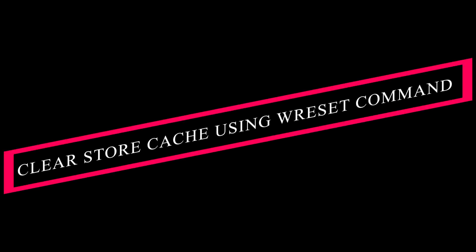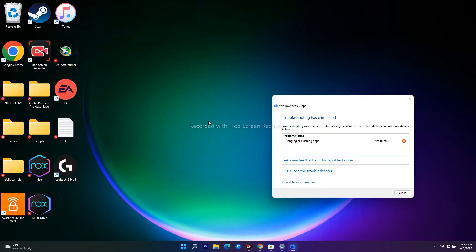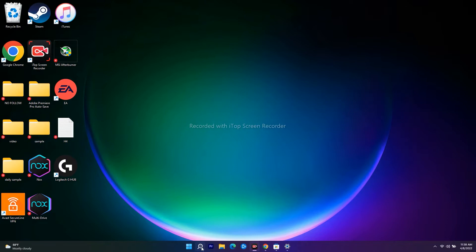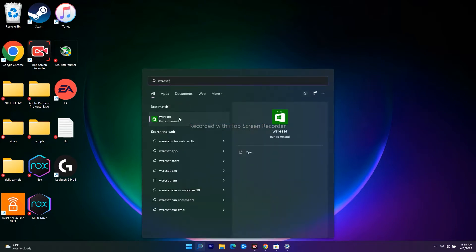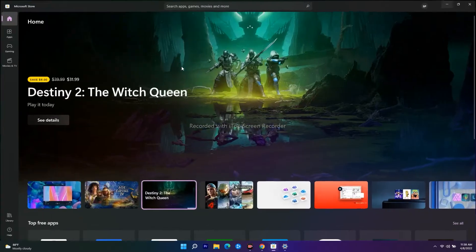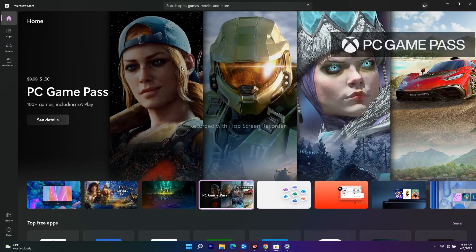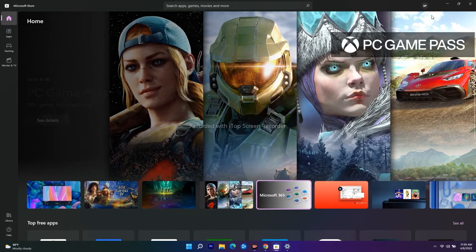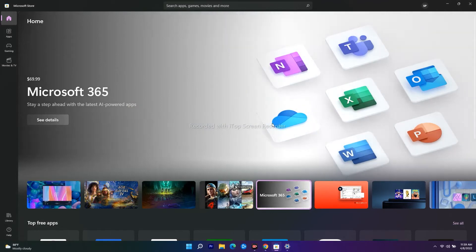The next step is to clear the Store cache using the WSReset command. Search for 'wsreset' and open it. A black command box will appear and disappear after a few seconds, then you'll be taken to the Microsoft Store. From there, try to install the Microsoft Store app or the game and check whether you're able to fix the issue.